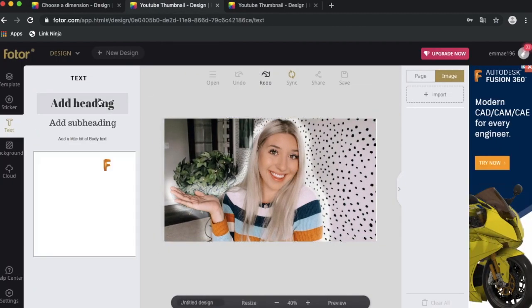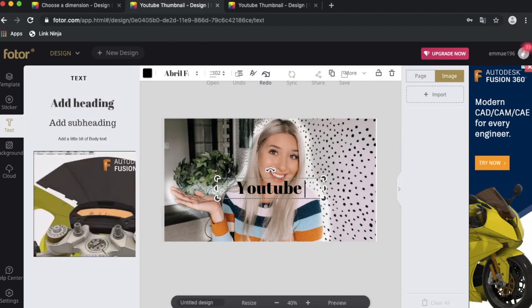Then all you do is add your photos in, add your text, and you're done. Save it to your computer, then you add it onto your YouTube video.